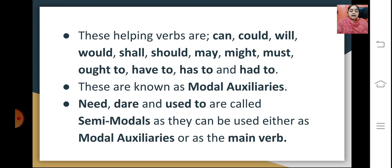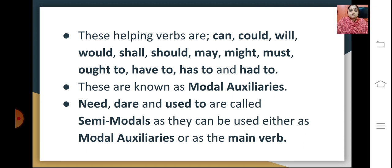Need, dare and used to are called semi-modals, as they can be used either as modal auxiliaries or as a main verb. So these words can be used as a main verb also, which is why they are named semi-modals. I hope you have understood what the general modals are that we use in our day-to-day conversations.